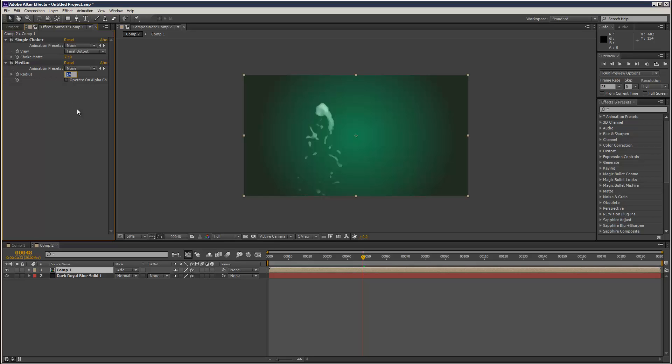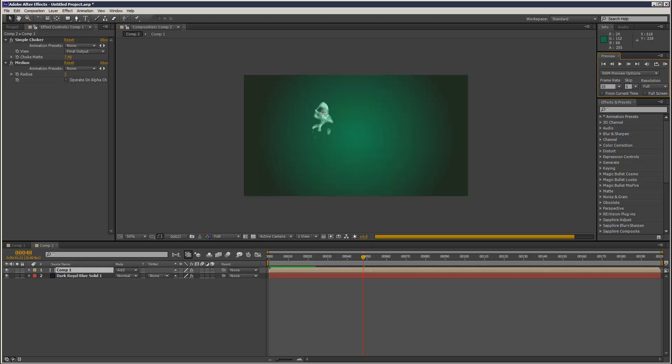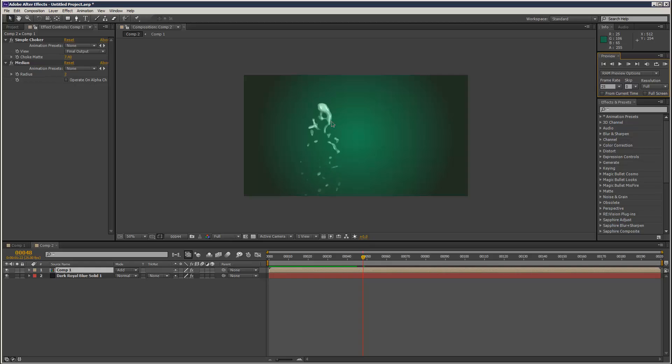Maybe a little bit of median. Don't go too high on the median. Say about two. The trick is you want to catch those like little bevels. That's kind of looking a lot more liquidy there.